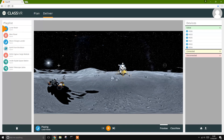To draw students' attention to a specific point on the 360 image, simply click to create a hotspot. Inside their ClassVR headset, each student will see a trail to follow, leading them to this location.